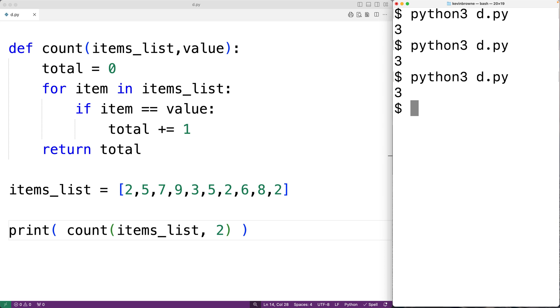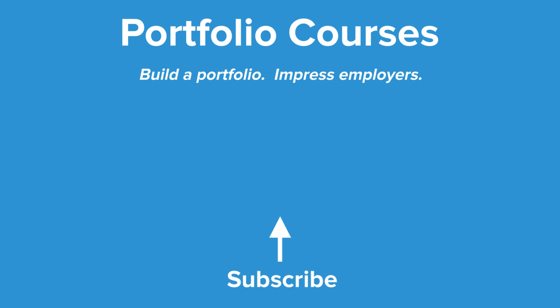This is how we can count the occurrences of an item in a list using Python. Check out portfoliocourses.com where we'll help you build a portfolio that will impress employers.